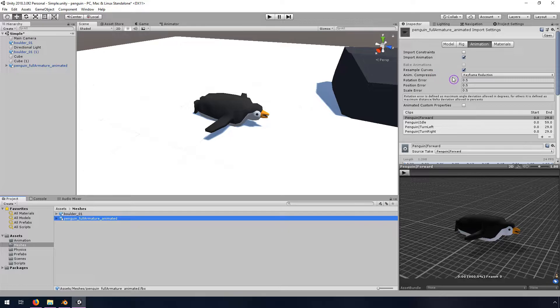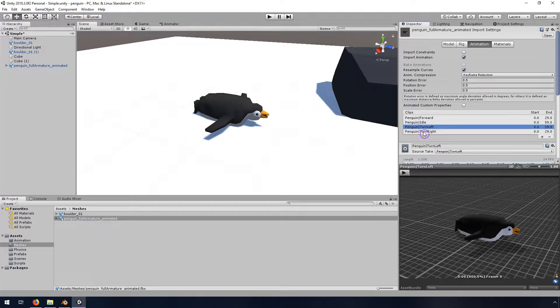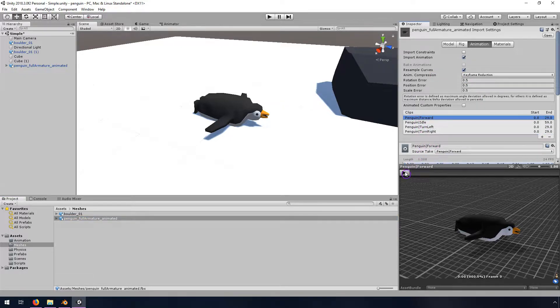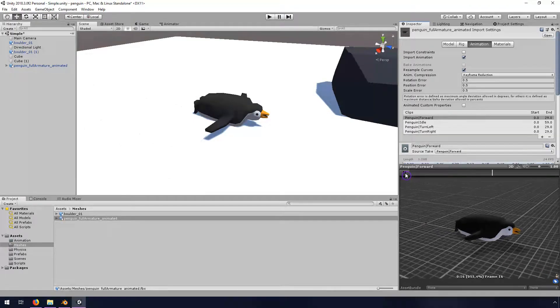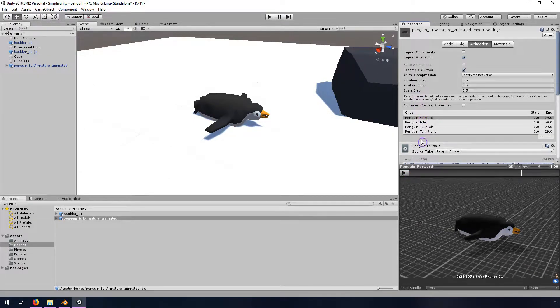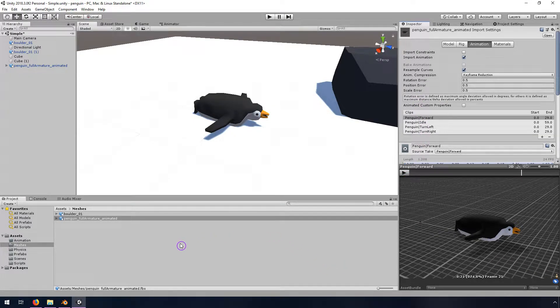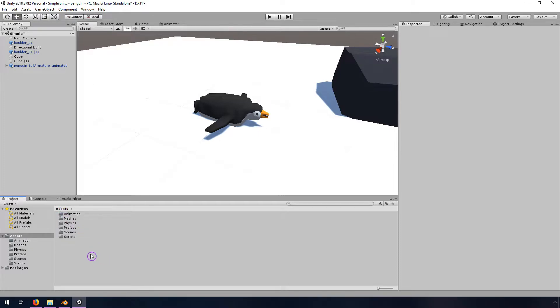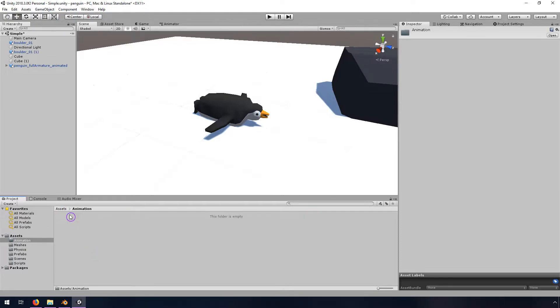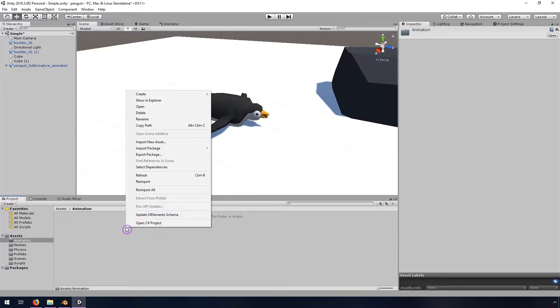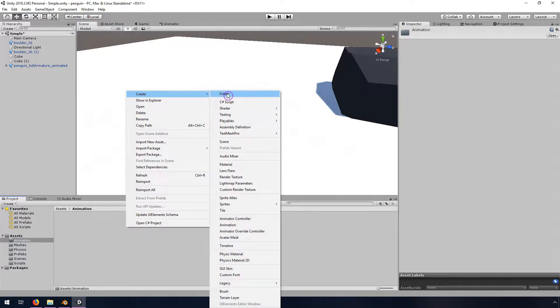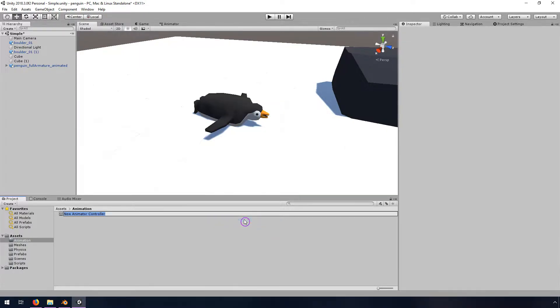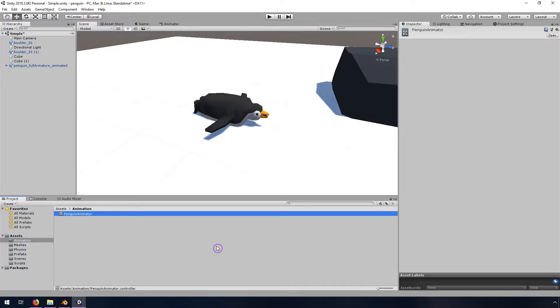We have our penguin, we have all of our animations working, we tested those out in the previous one, but now we need to add an animator so that this can actually move in the scene. I'm going to right click down here, probably not in meshes, probably in this folder here animation earlier. I'm going to right click and create an animator controller and I'll call this penguin animator.